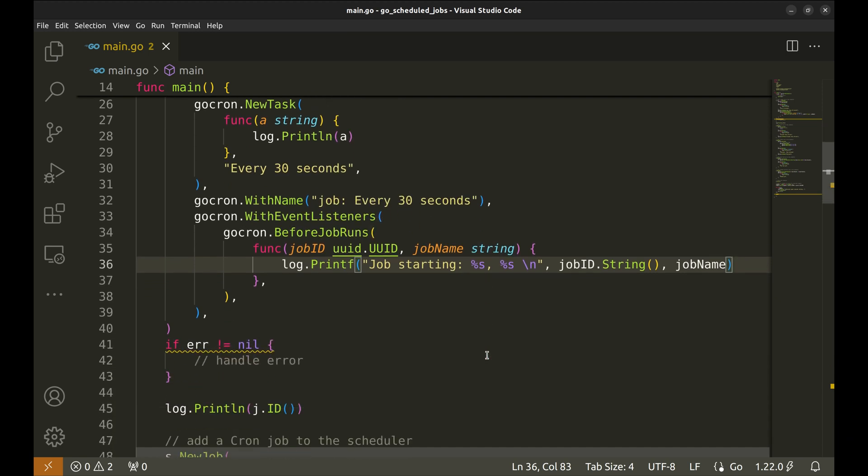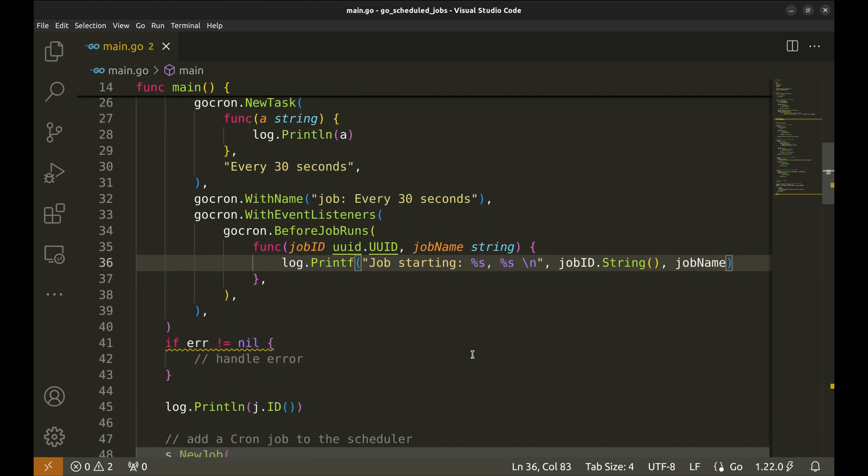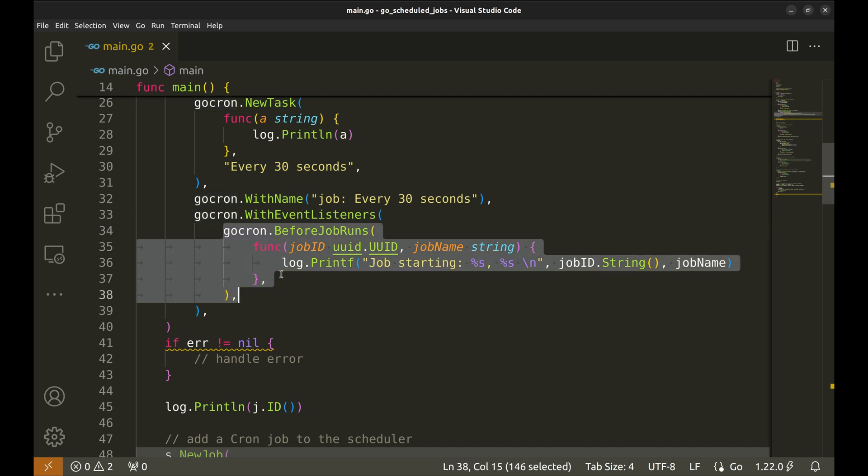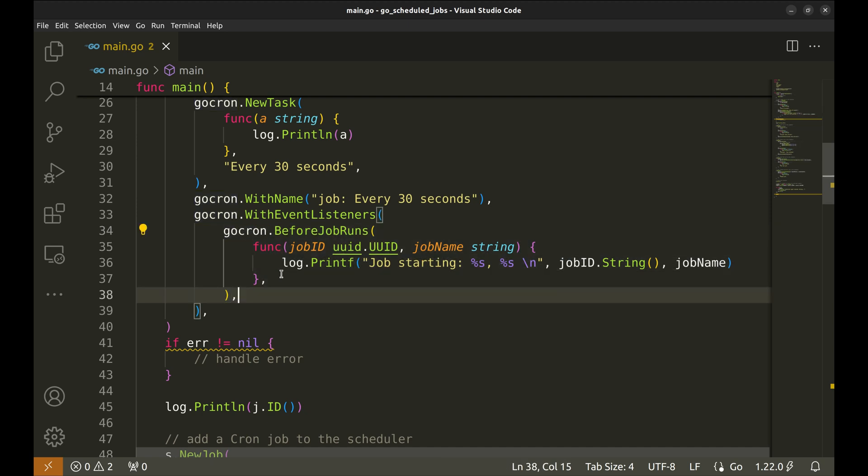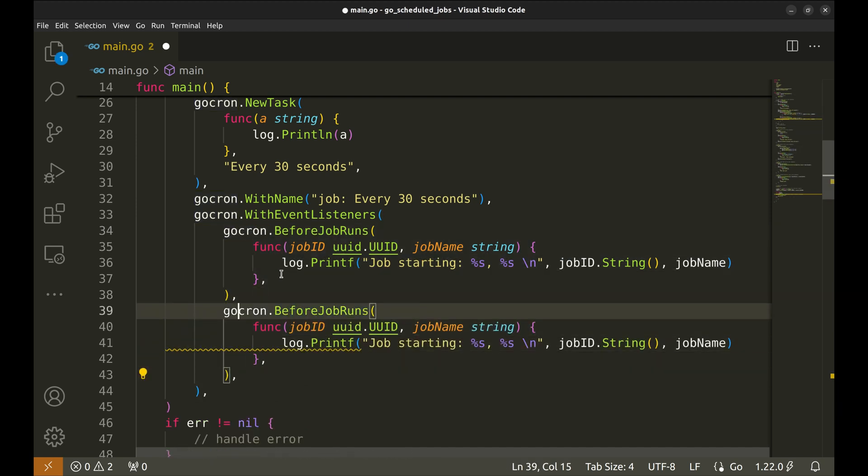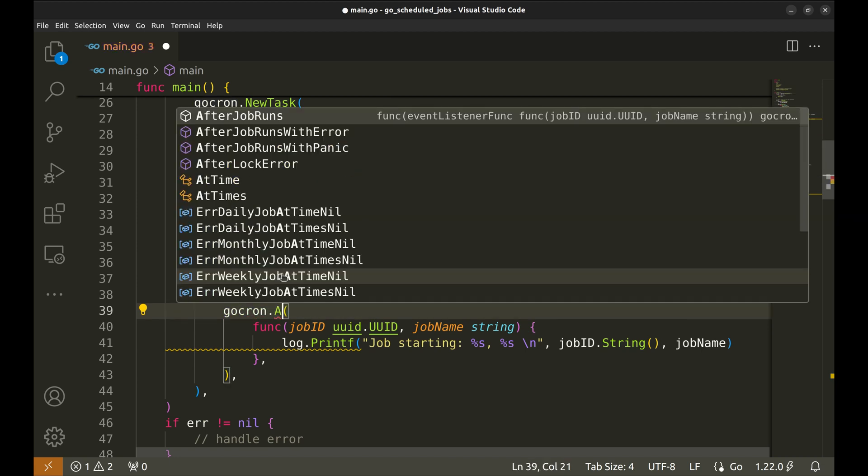Similar to this we can have a listener that runs after the job is executed. This function is after job runs.